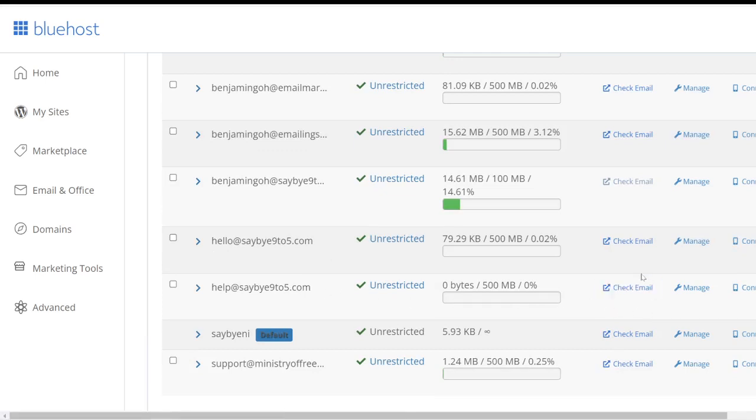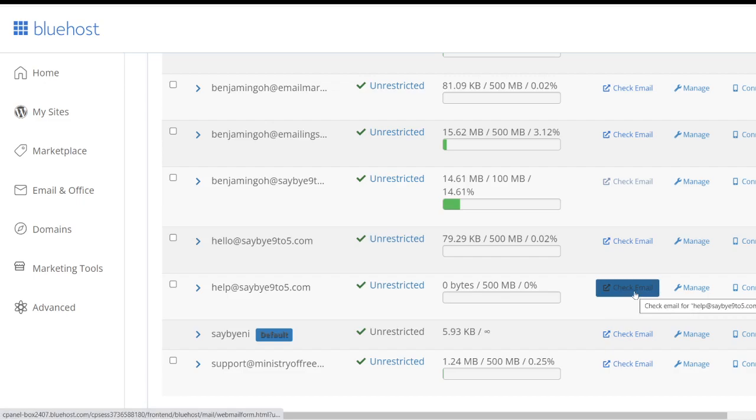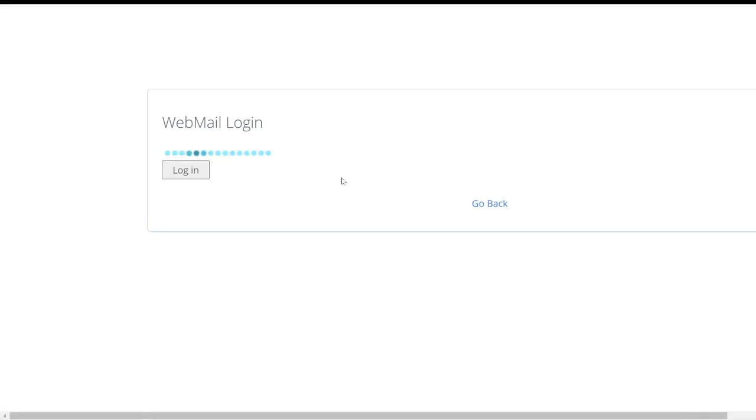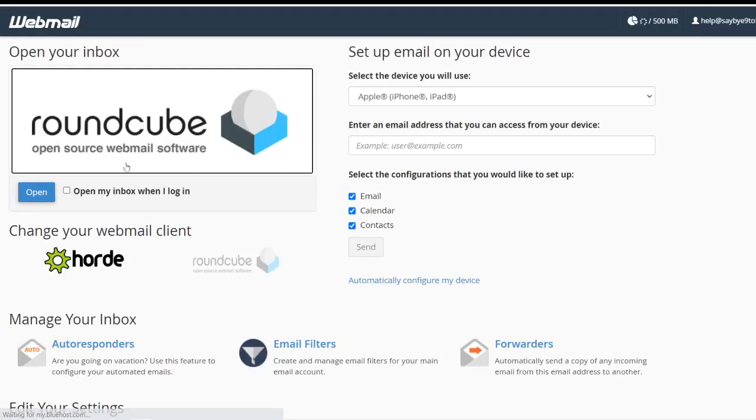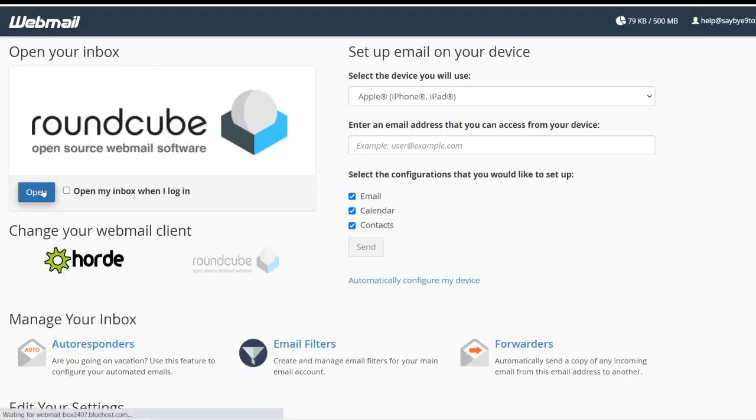If you want to check any emails, just go into Check Email here. Click on it. On the left you see this Open button, click on it again.